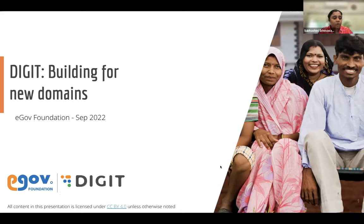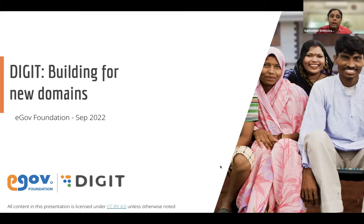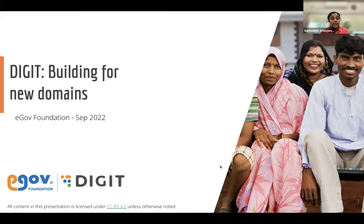We are not going to get into the semantics of that. I'm sure as professionals you all have built and implemented multiple projects your own way. This is just to share what we do at DIGIT, the processes that we follow, the design principles that we follow, and we want to share it with you all in case that is helpful. By no means is this the only way to do something.